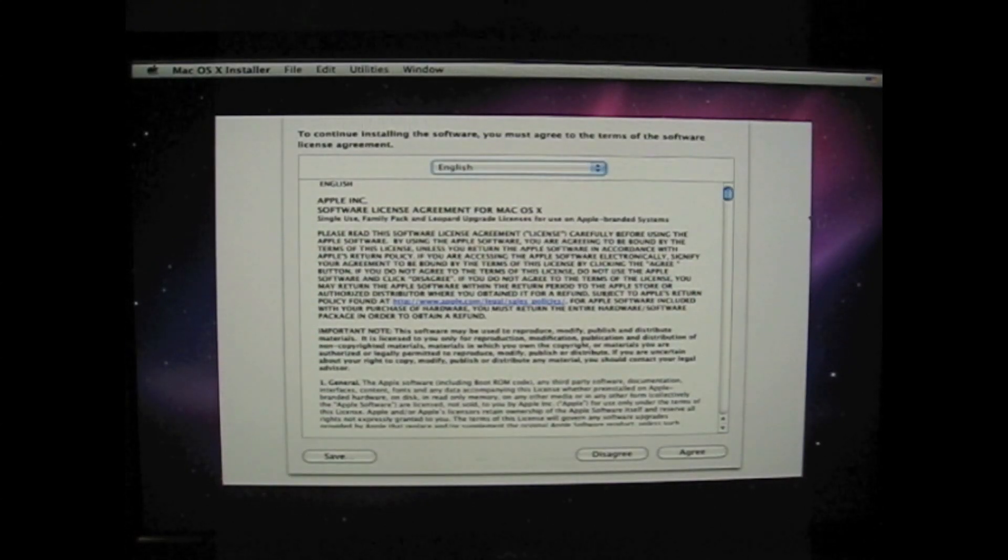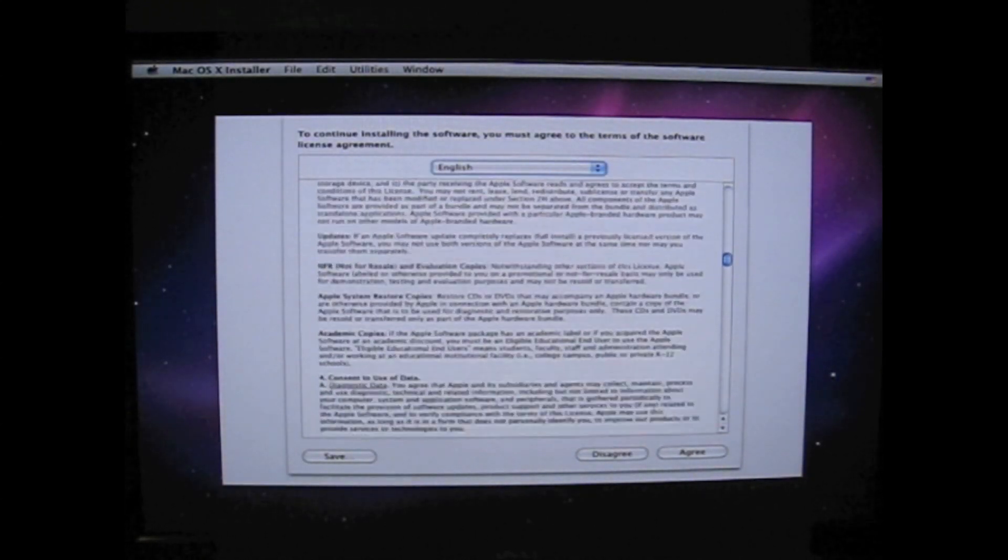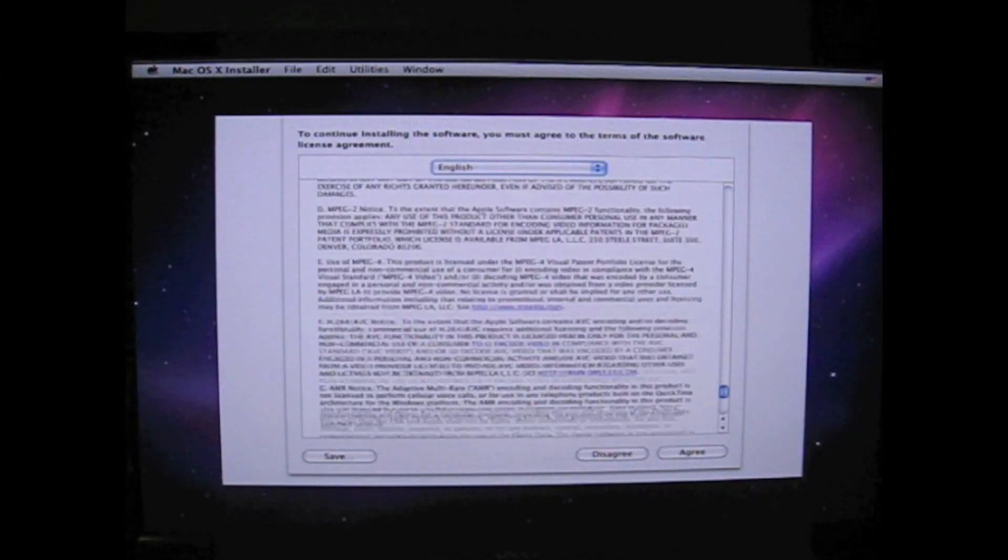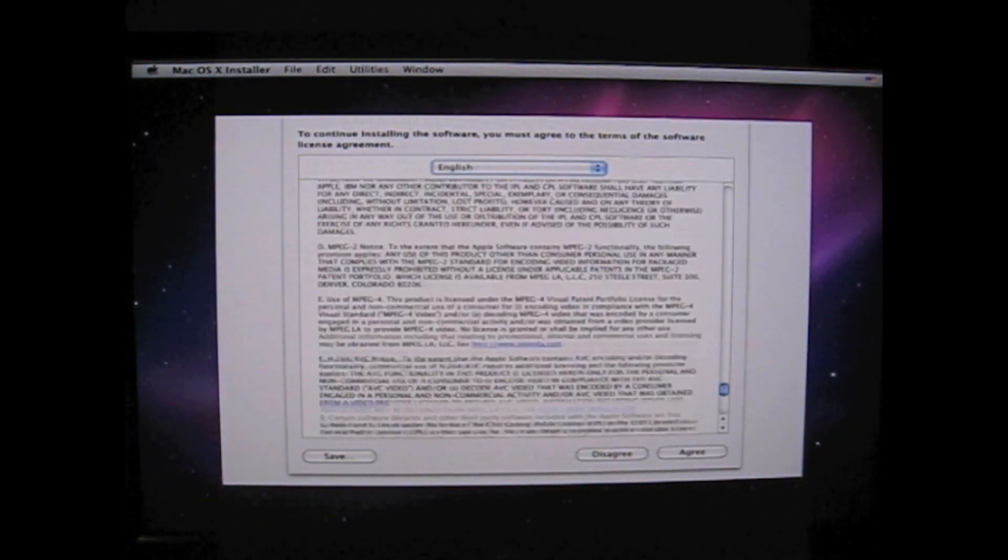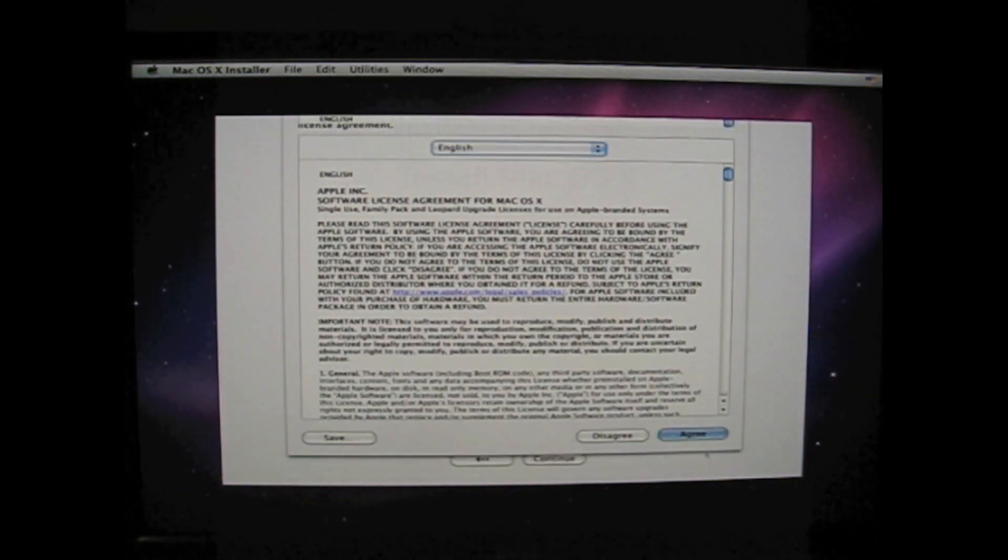And here's the EULA license agreement. And somewhere in here it says you can't do this on a non-Apple computer. I didn't see it.